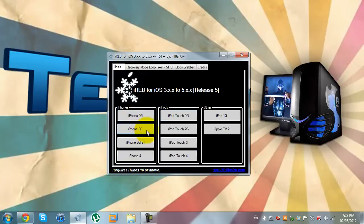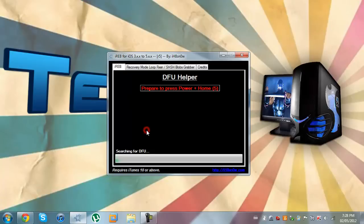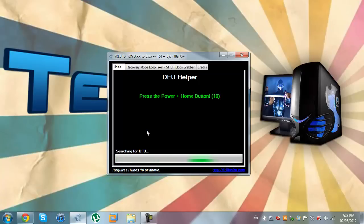I'm using an iPhone 3G, so I will click that. Now it goes up into the DFU Helper and just follow its instructions. So, press both the power and the home button for 10 seconds.